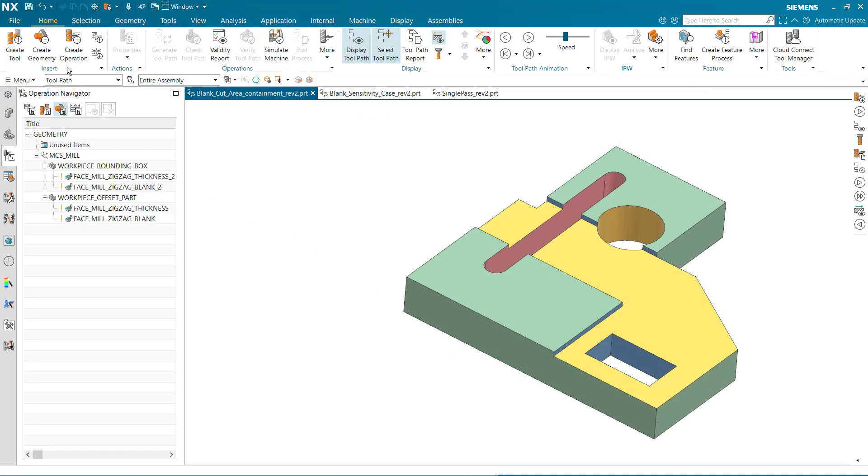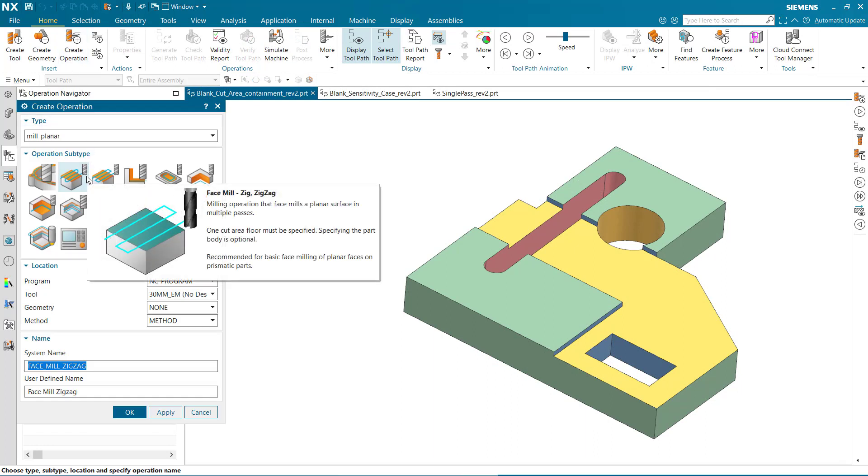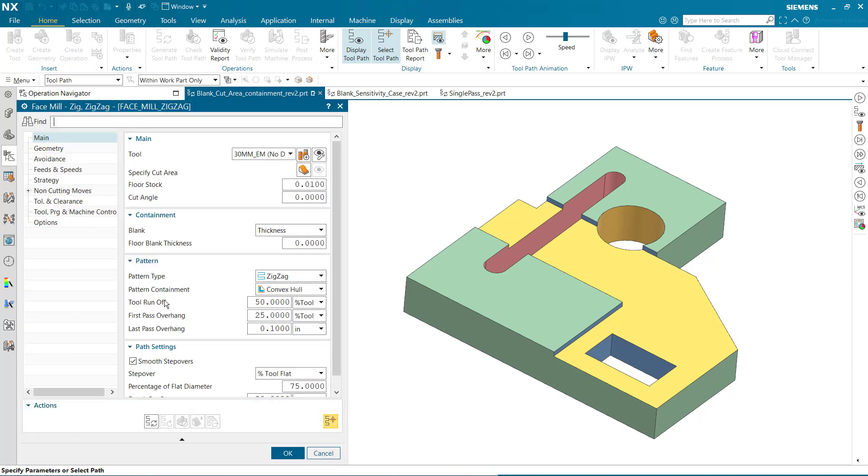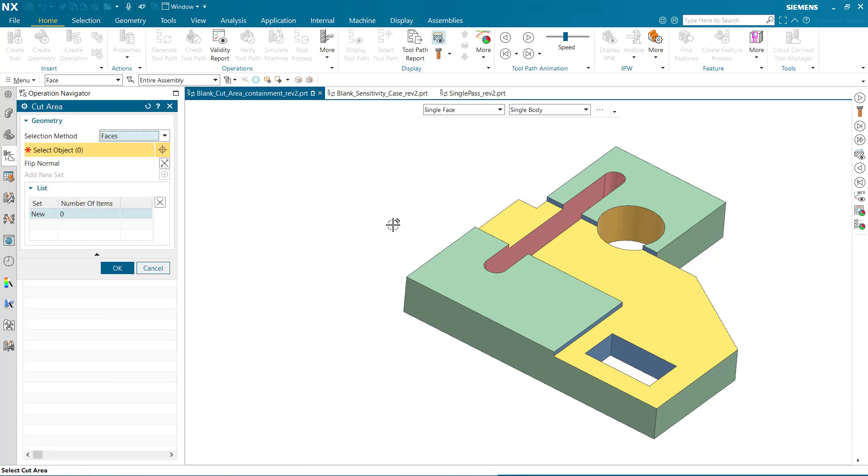We'll begin by creating a new operation. FaceMill Zig Zig Zag is new. Specify the cut area and generate.